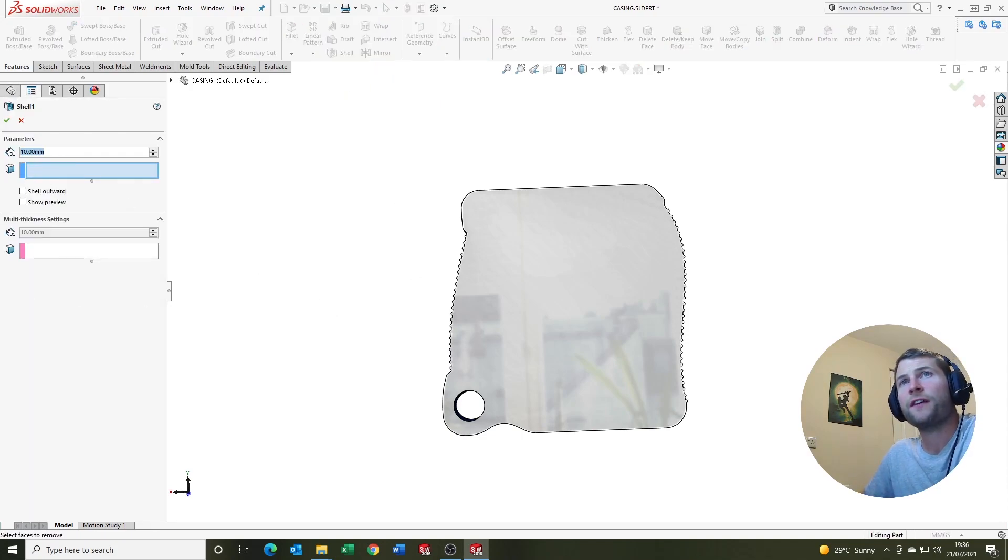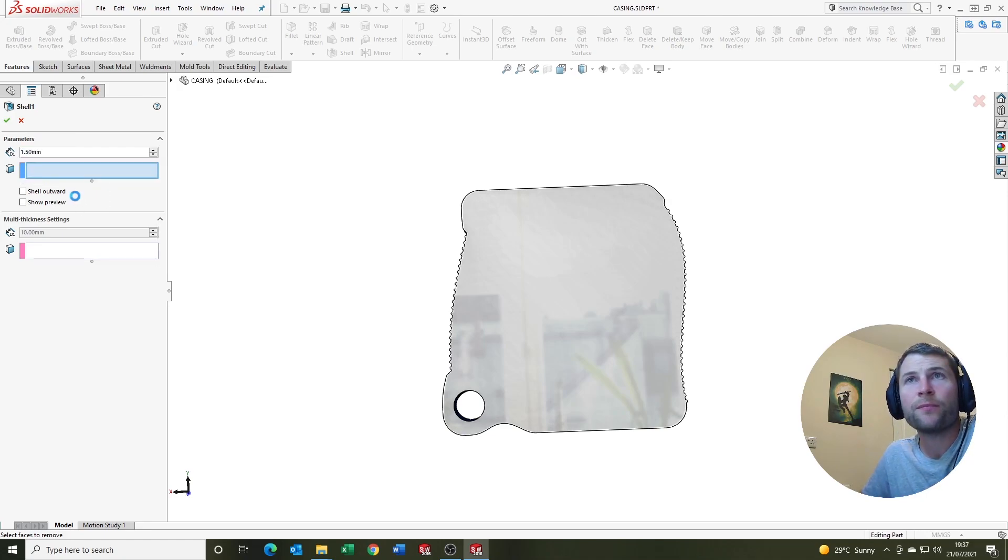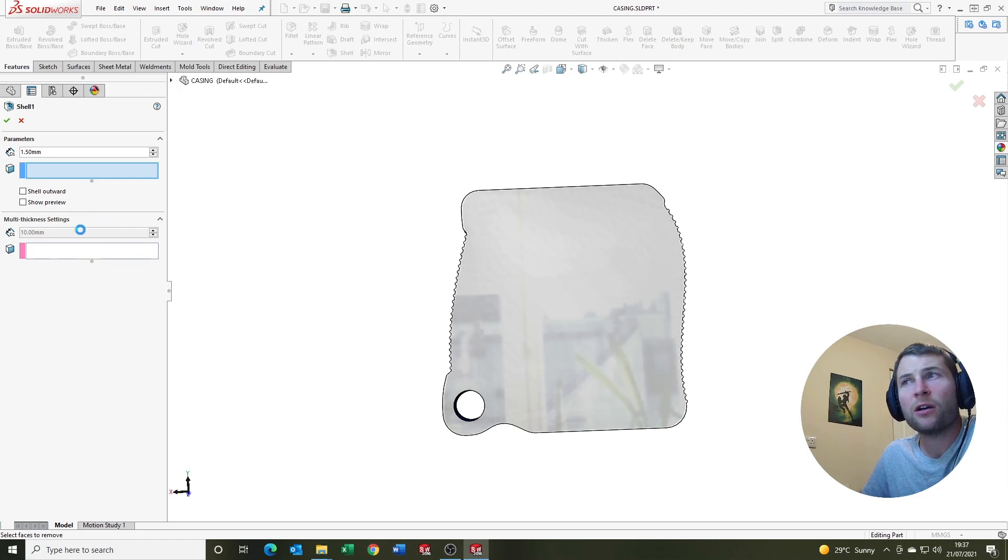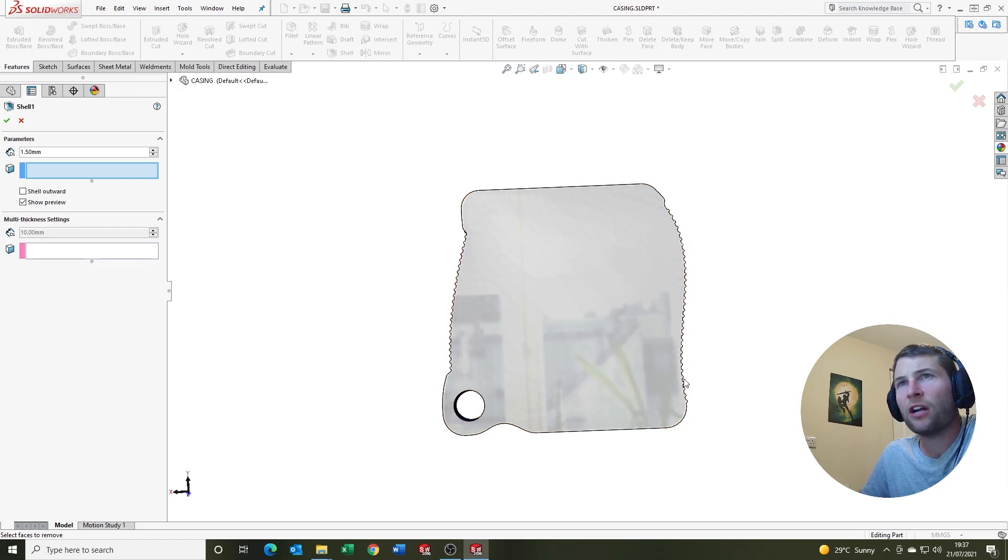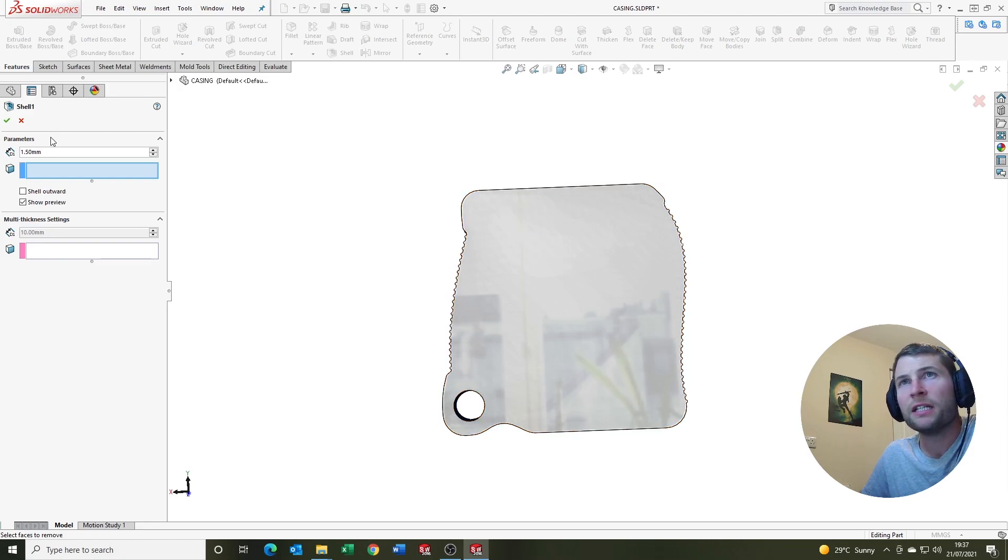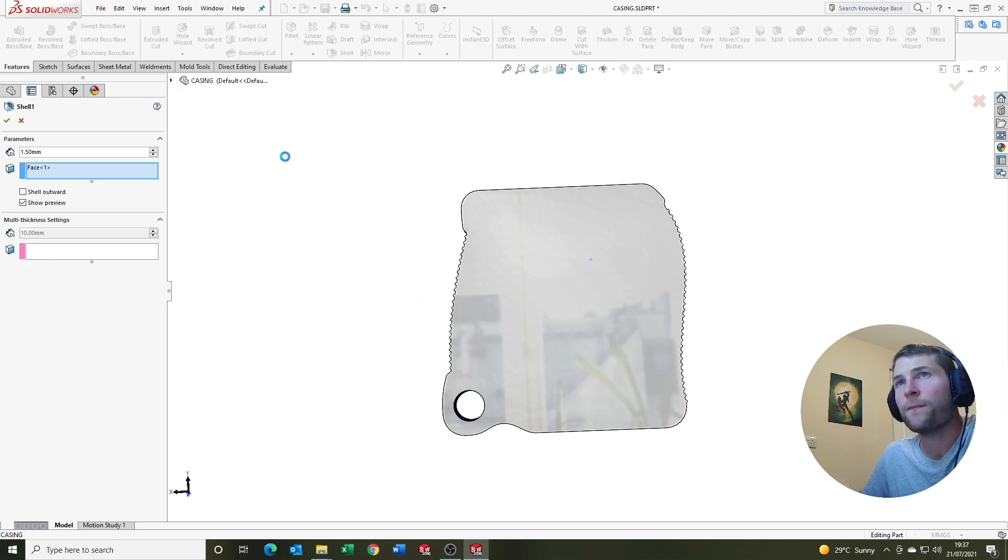The thickness here is where you set the thickness of the shell feature. And then you've got shell outward and show preview and multi-thickness settings here. So whilst SolidWorks thinks about it, I'm just going to talk to you about the likelihood of this shell operation succeeding here is very slim. And I'll talk to you about that in a minute. So all you need to do now, we've selected our thickness. This is saying the face to remove. So in this instance it's going to be this face because we want it to be hollow. And SolidWorks is thinking about it.